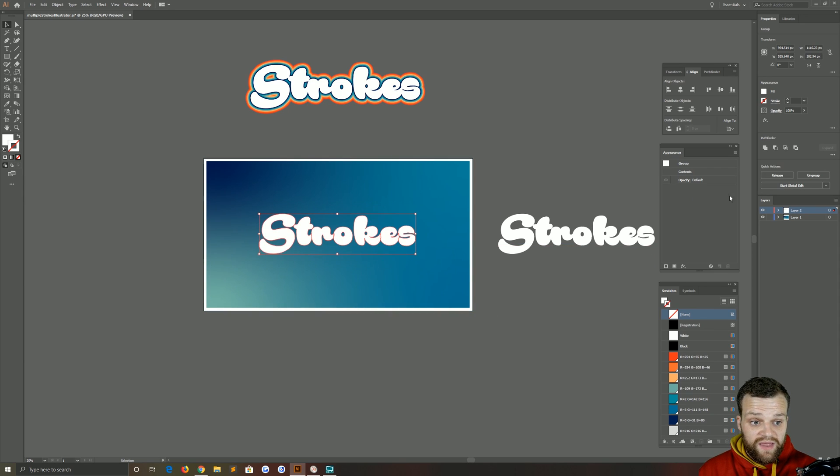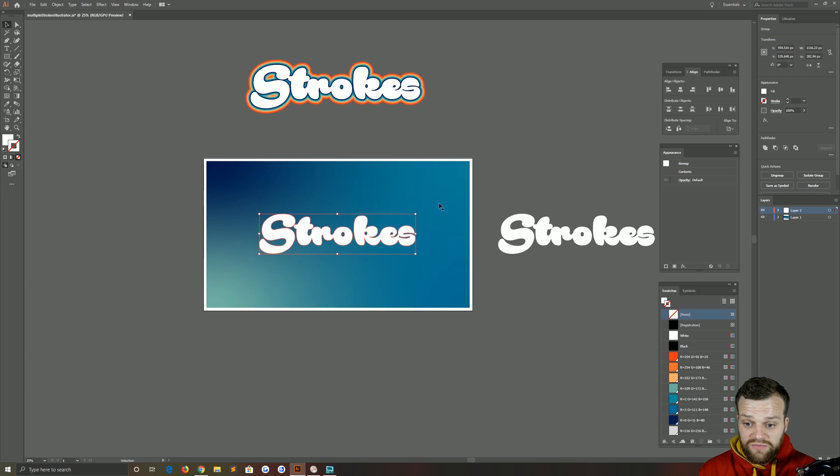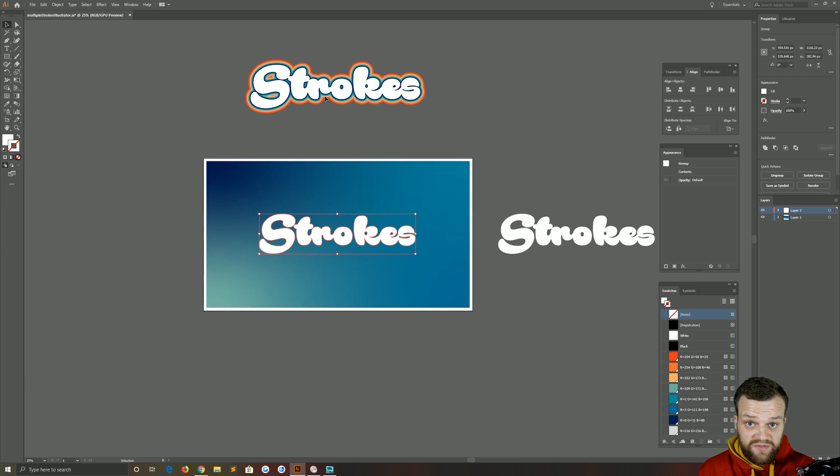After you've done that, make sure you've got your Pathfinder panel open and click the Unite button to turn that all into one object. Just makes your life a little bit easier when it comes to applying all of these strokes here.